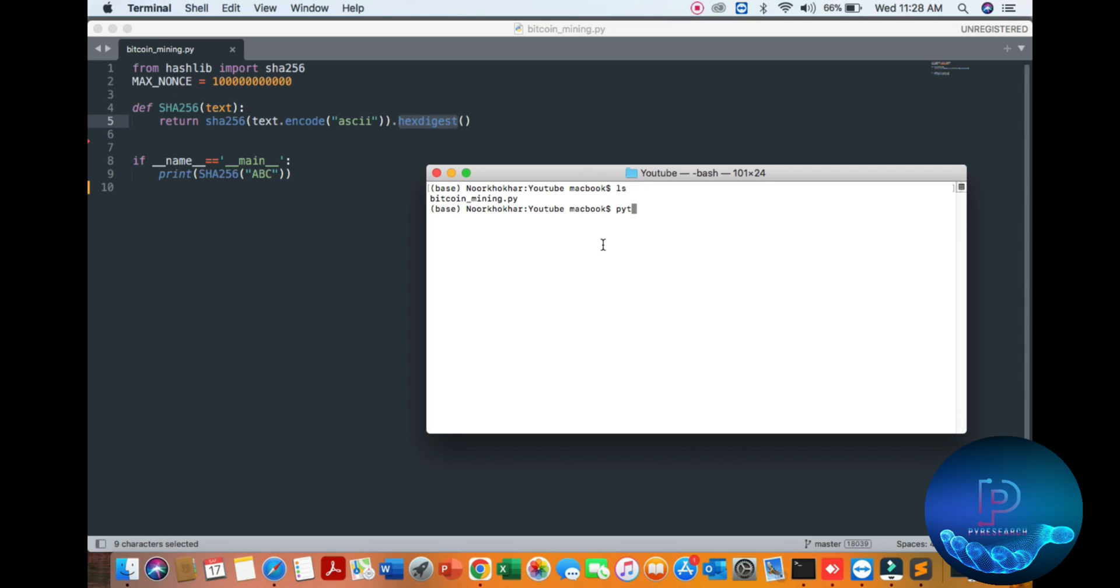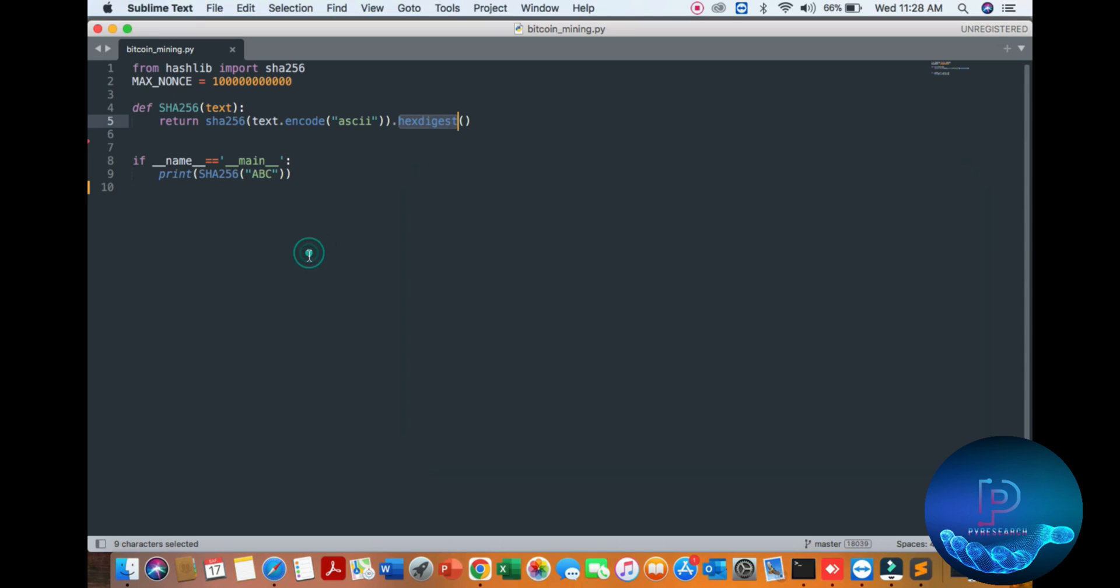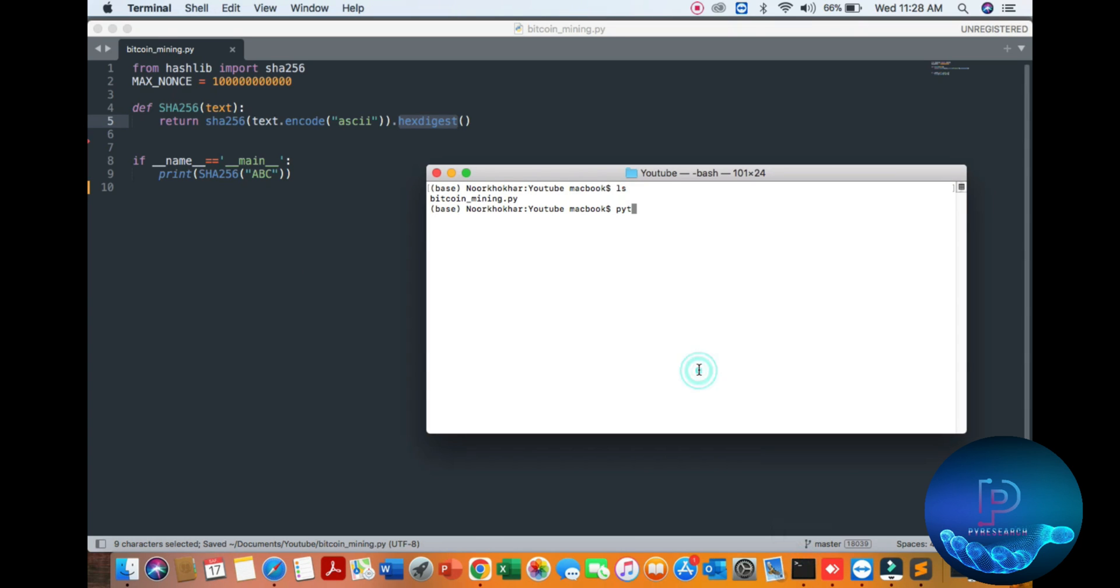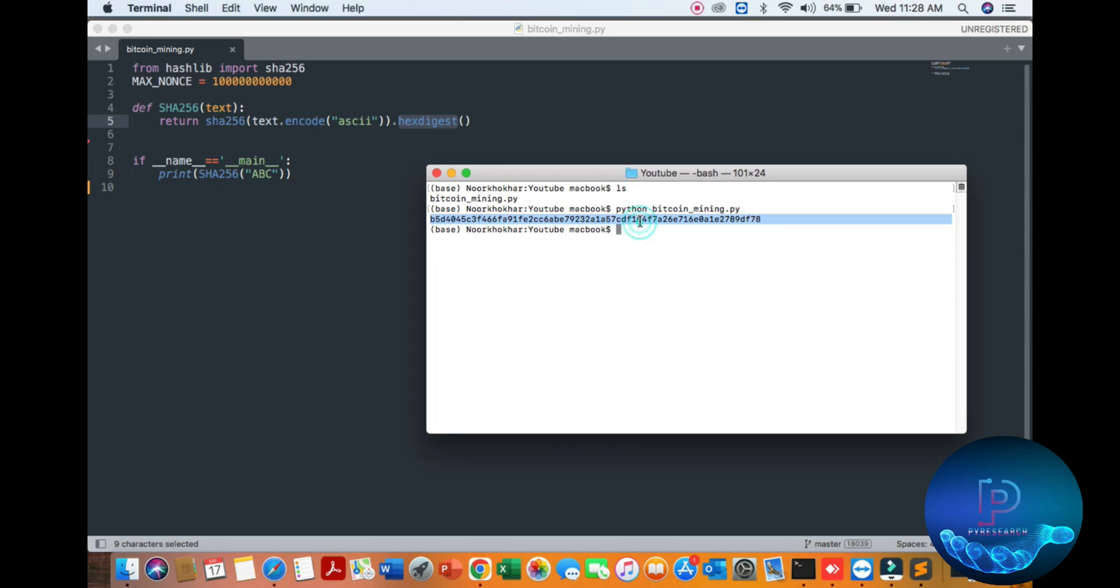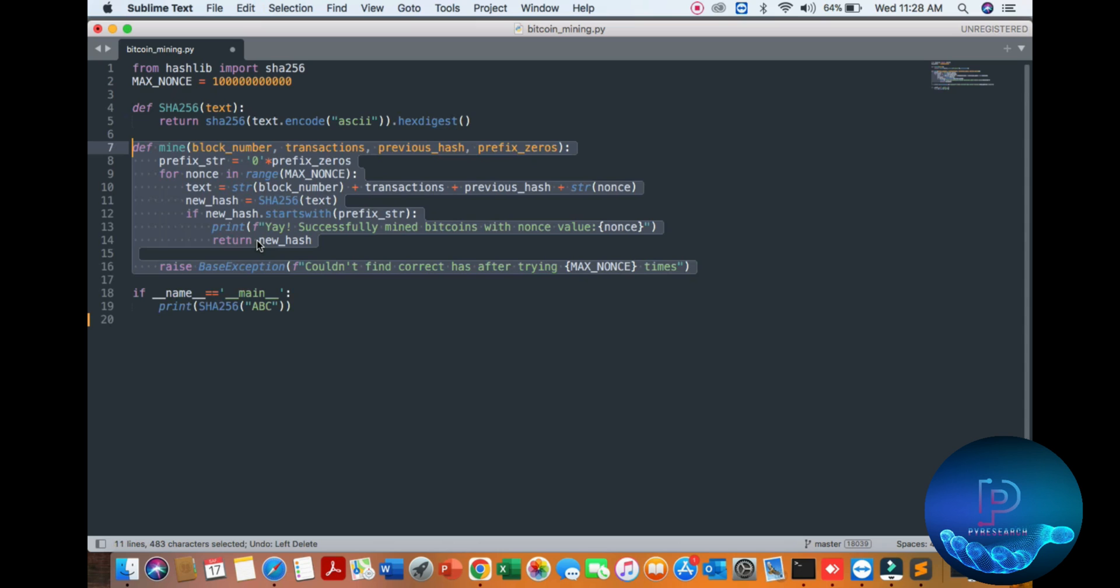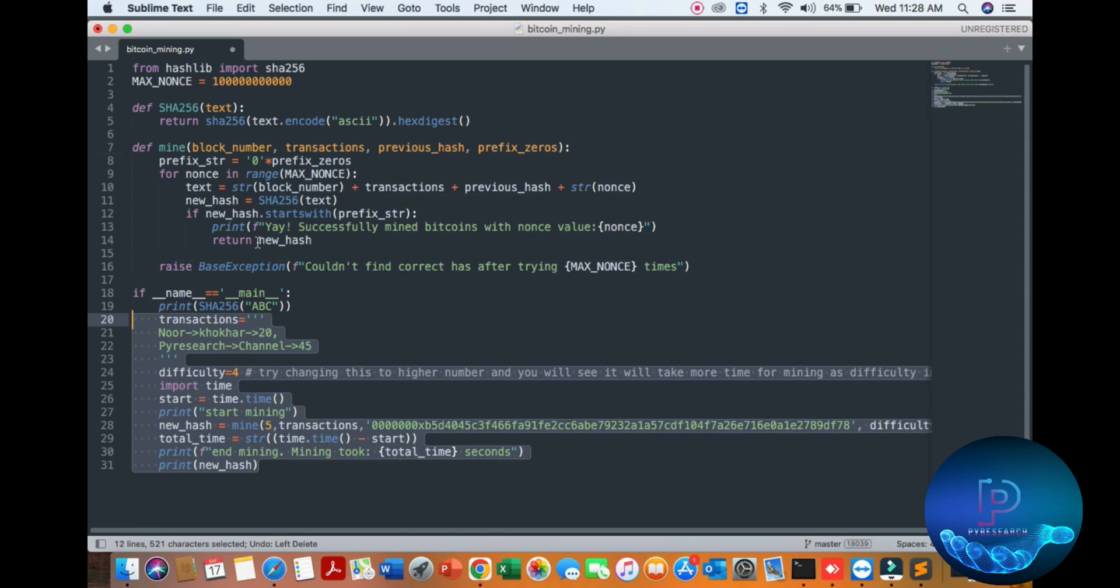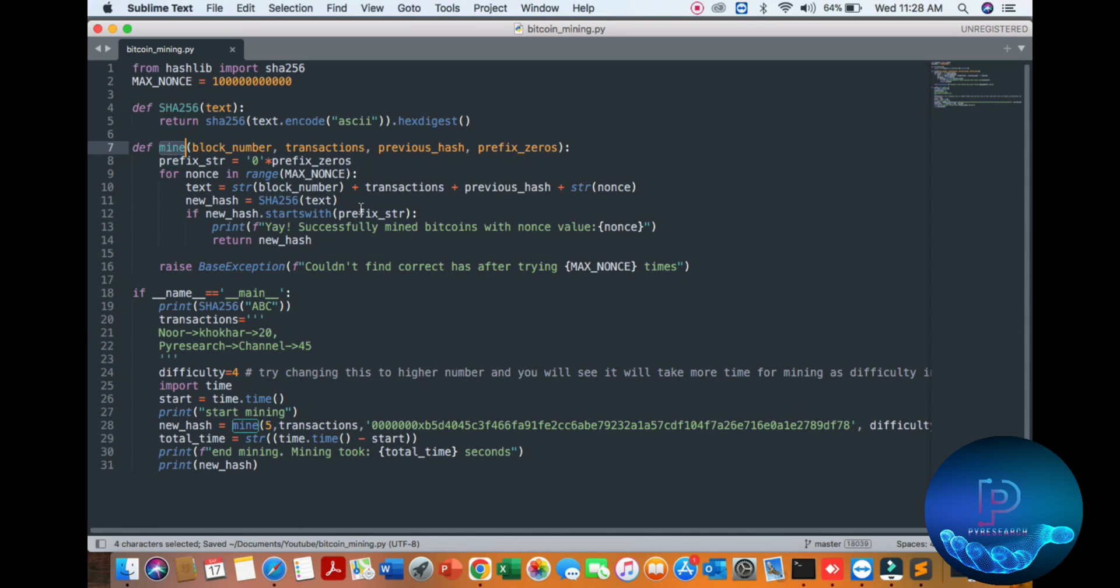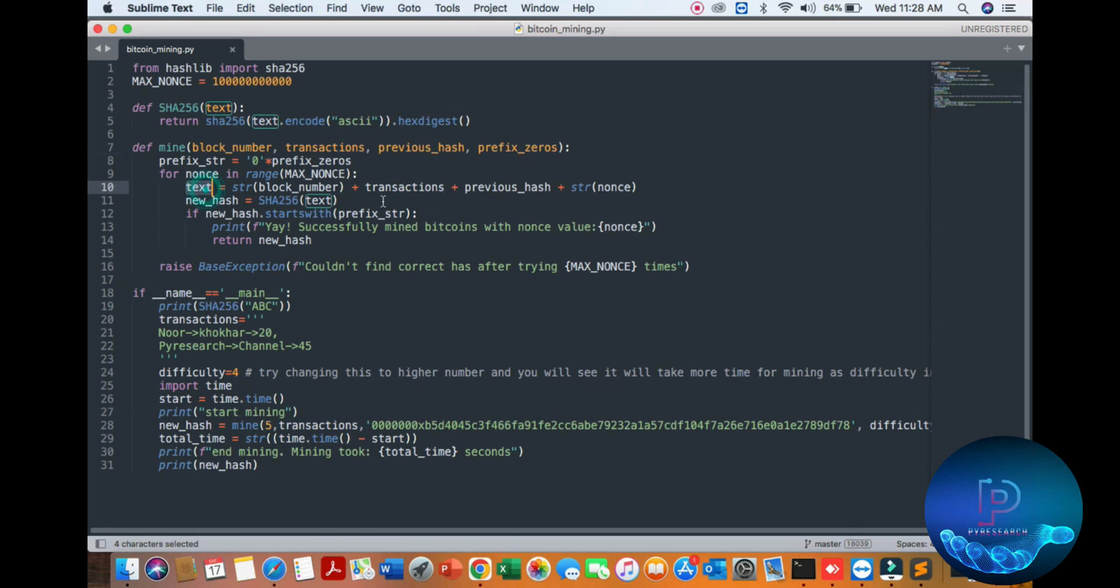I am running Python Bitcoin mining. So first of all we are checking the hash value. Now we are putting the mining function with dummy transactions here, all text in a string format.